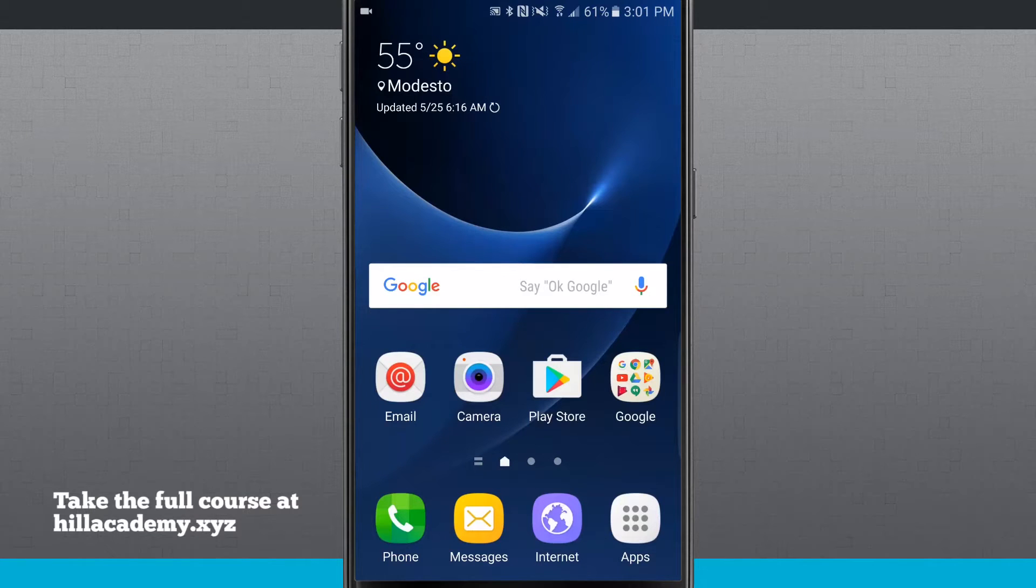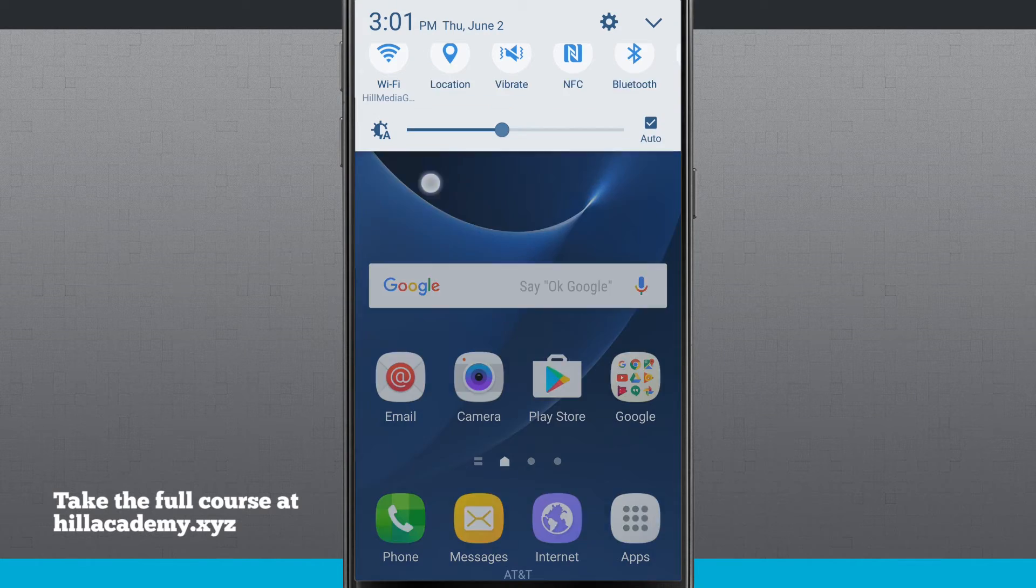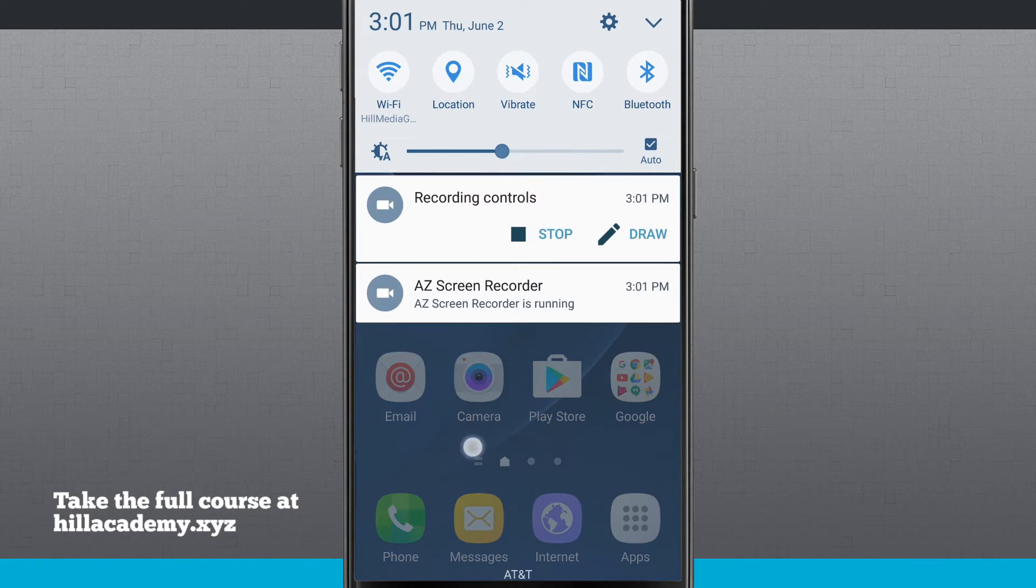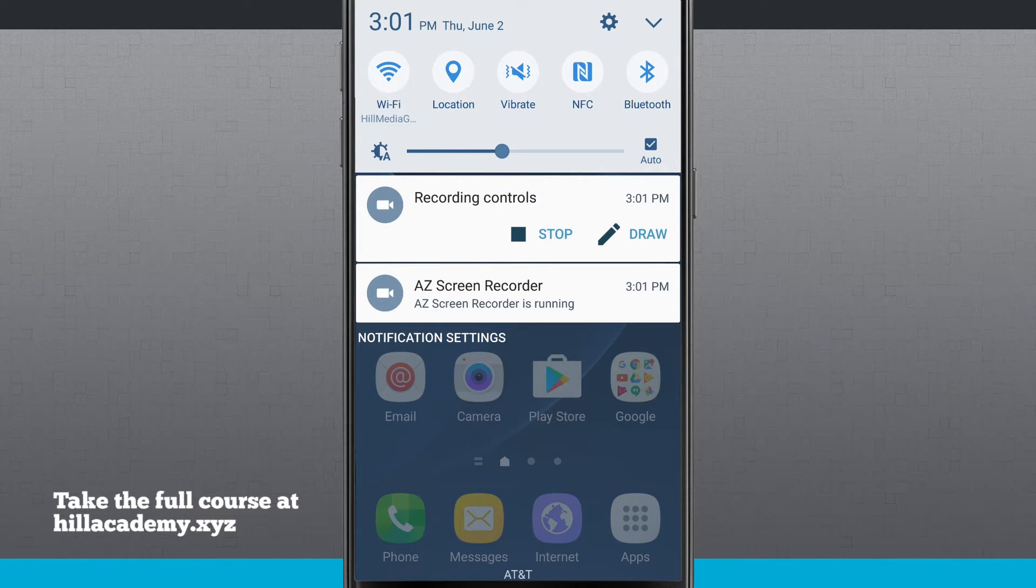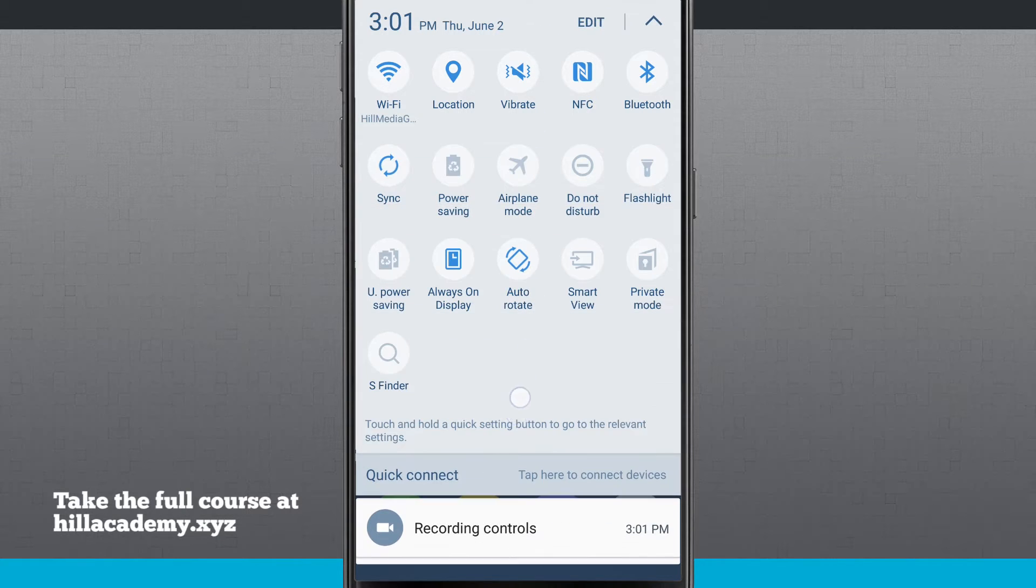I'm going to show you how to install a new lock screen and notification panel called Good Lock. If you swipe down from the top of the screen, this is your default notification panel. There's nothing really exciting about it, but there's really nothing boring about it either. This is just what it looks like stock out of the box.